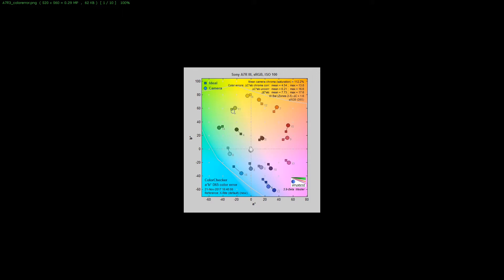These are the actual swatches off the chart and where everything should be. The round circles show how far off the camera actually is trying to shoot that.